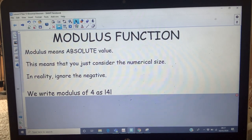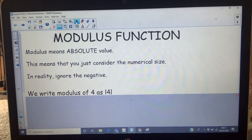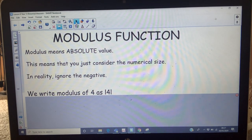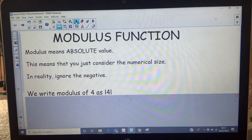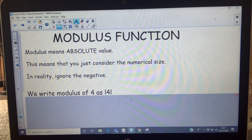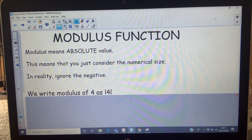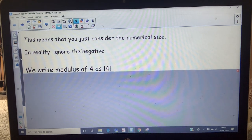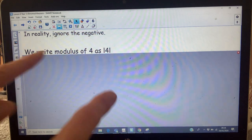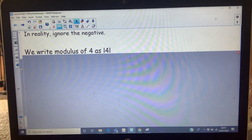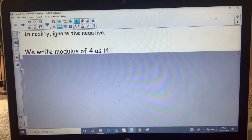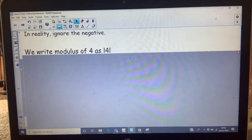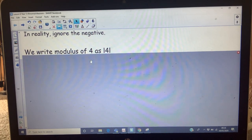I'm going to talk about something called the modulus function. The function has an absolute value or magnitude. You've met something like this in vectors where you talk about the size. In reality, you're just going to ignore the negative bit. So we would write the modulus of 4, or the absolute value of 4, with two vertical lines either side. That means the size of 4, which of course is just 4.